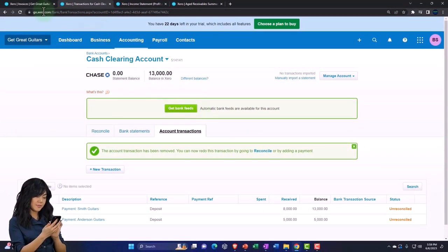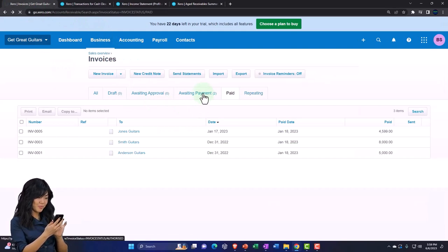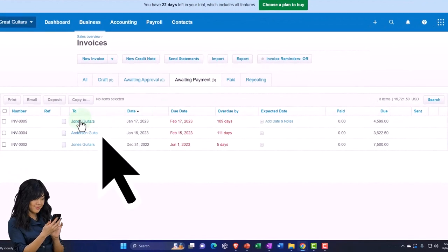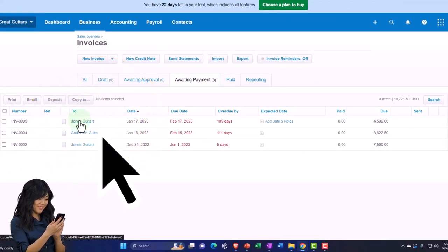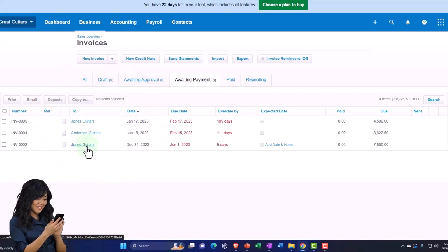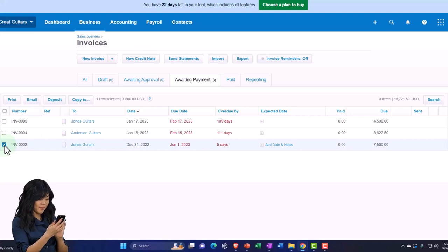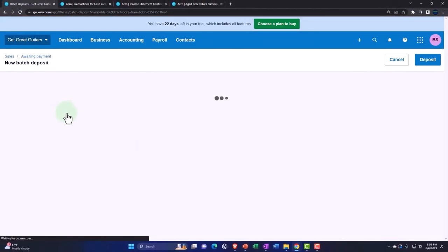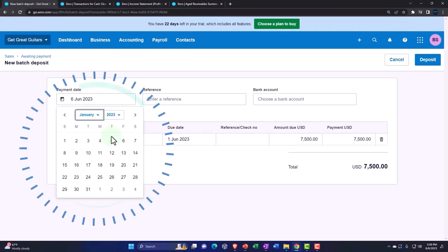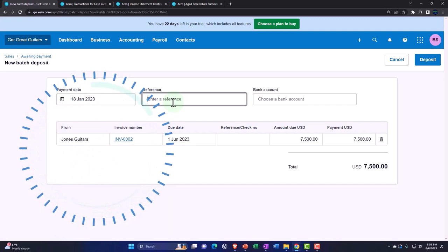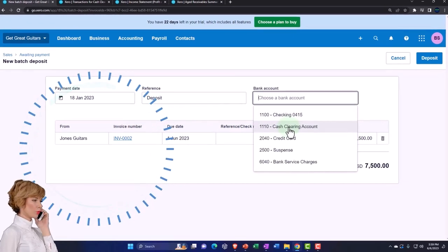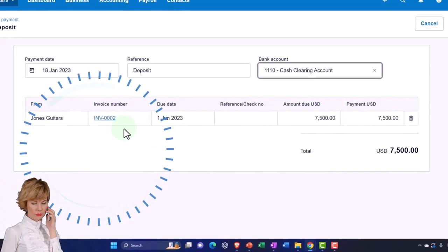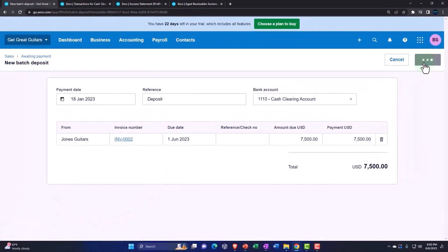So then I'm going to go back to the first tab over here and then refresh this one that is awaiting the payments. So now we have Jones guitars back on the books. So there's the Jones guitars. And the one I want to pick up is this 7,500. So let's pick that one up instead and make the deposit for it. And this happened once again on January 18th. And I'm just going to say deposit. And so it's going to go into the clearing account, Jones guitars. Let's try it again. Let's deposit it.